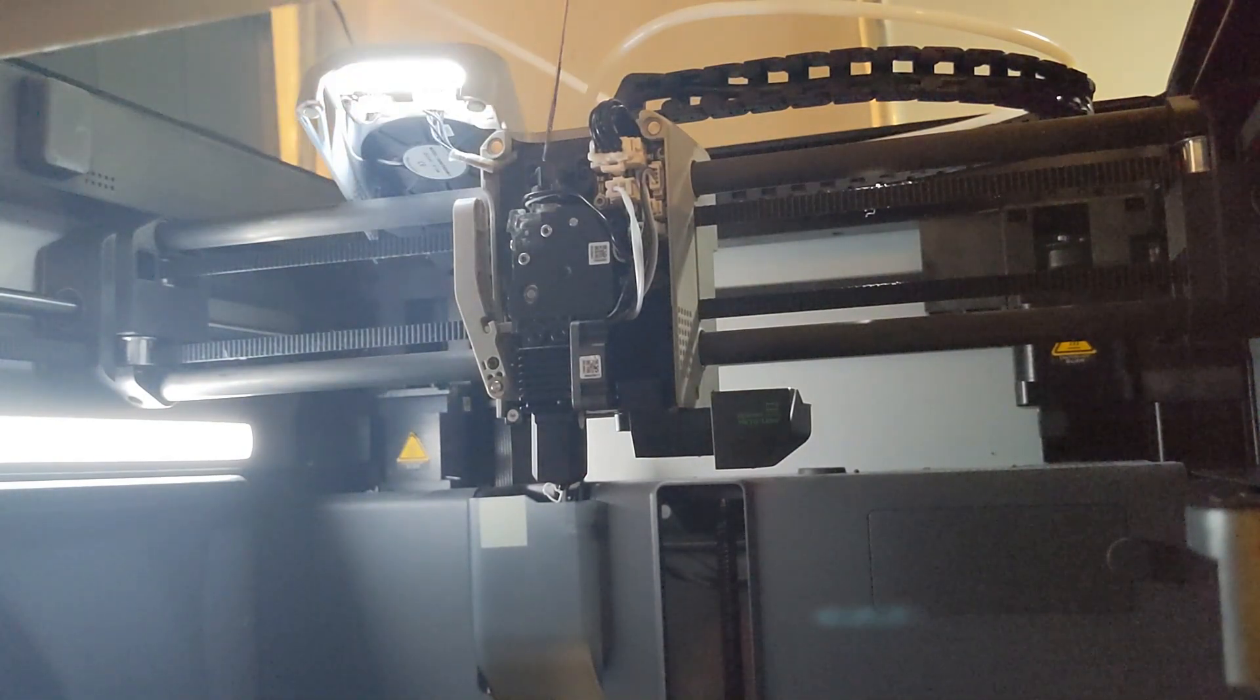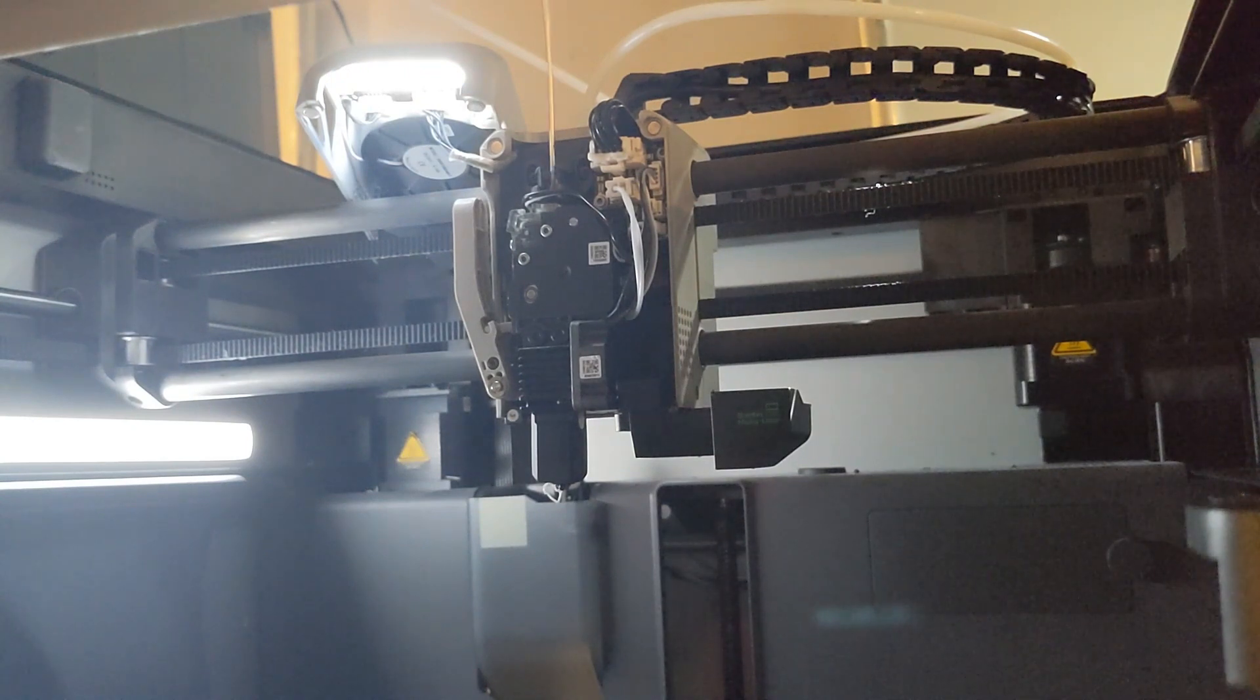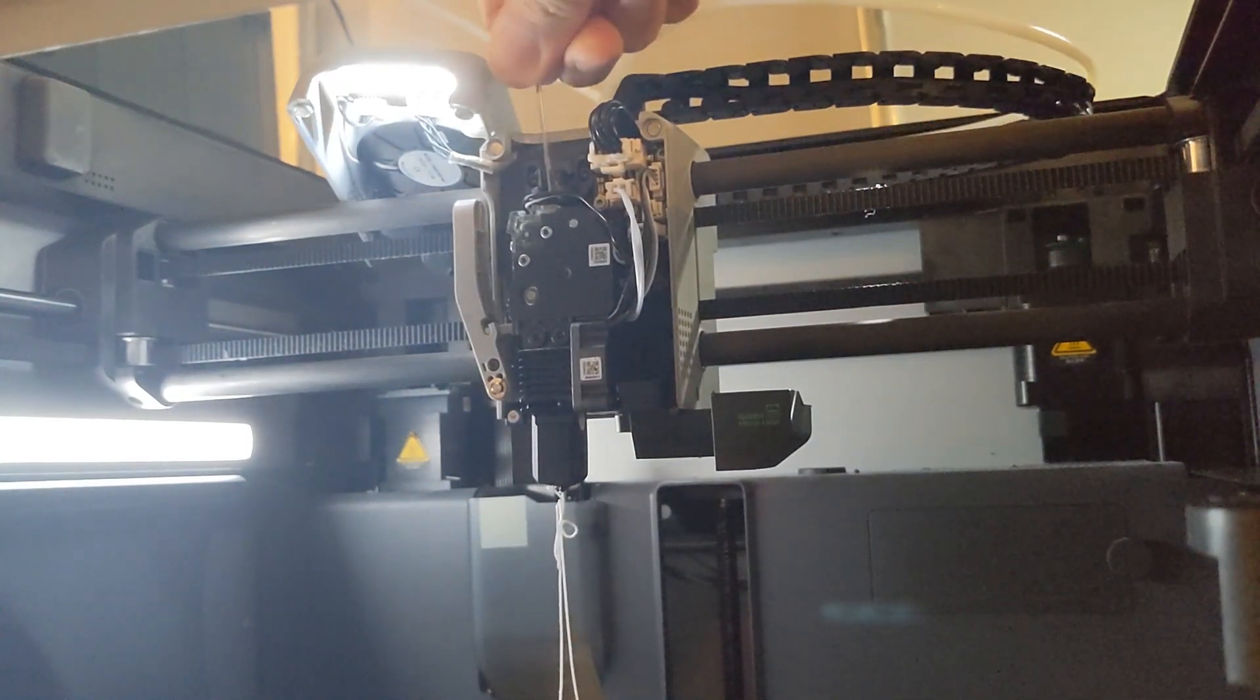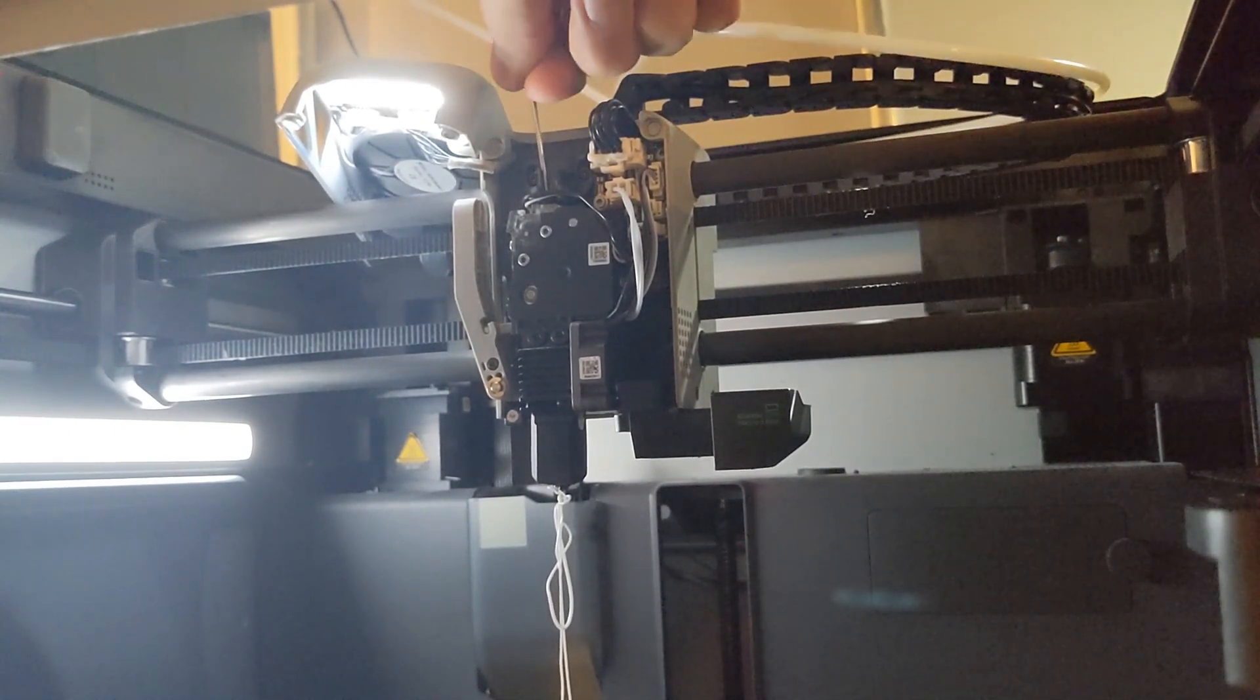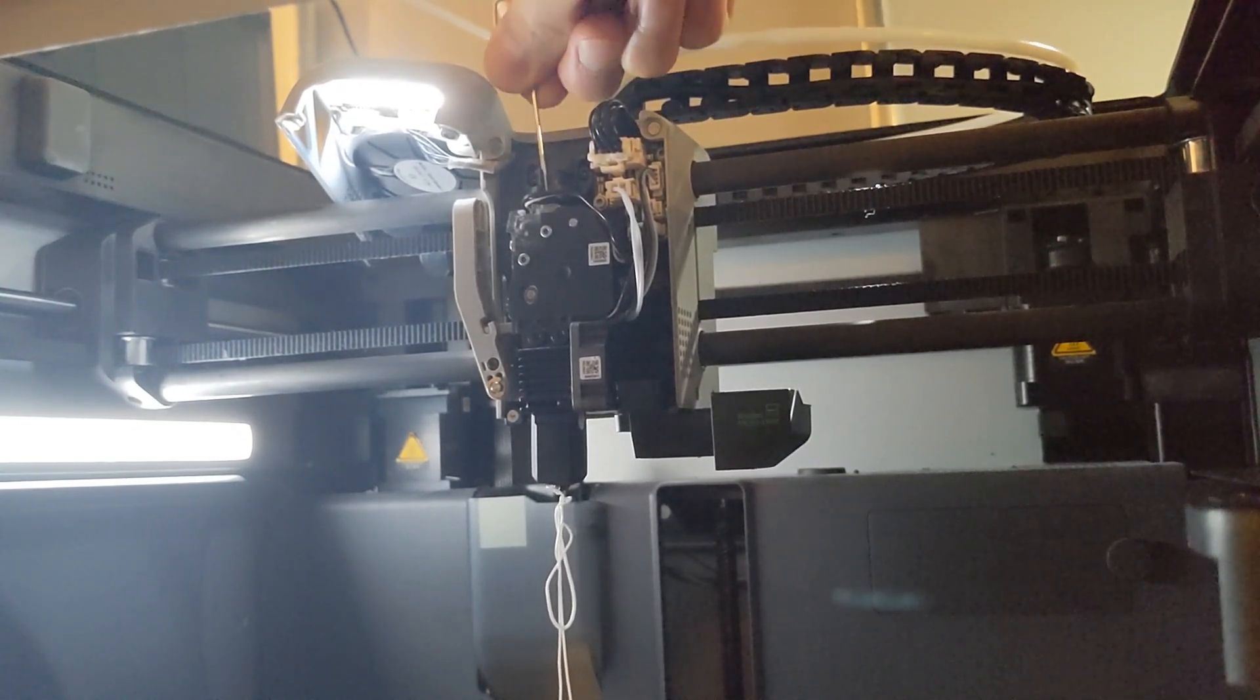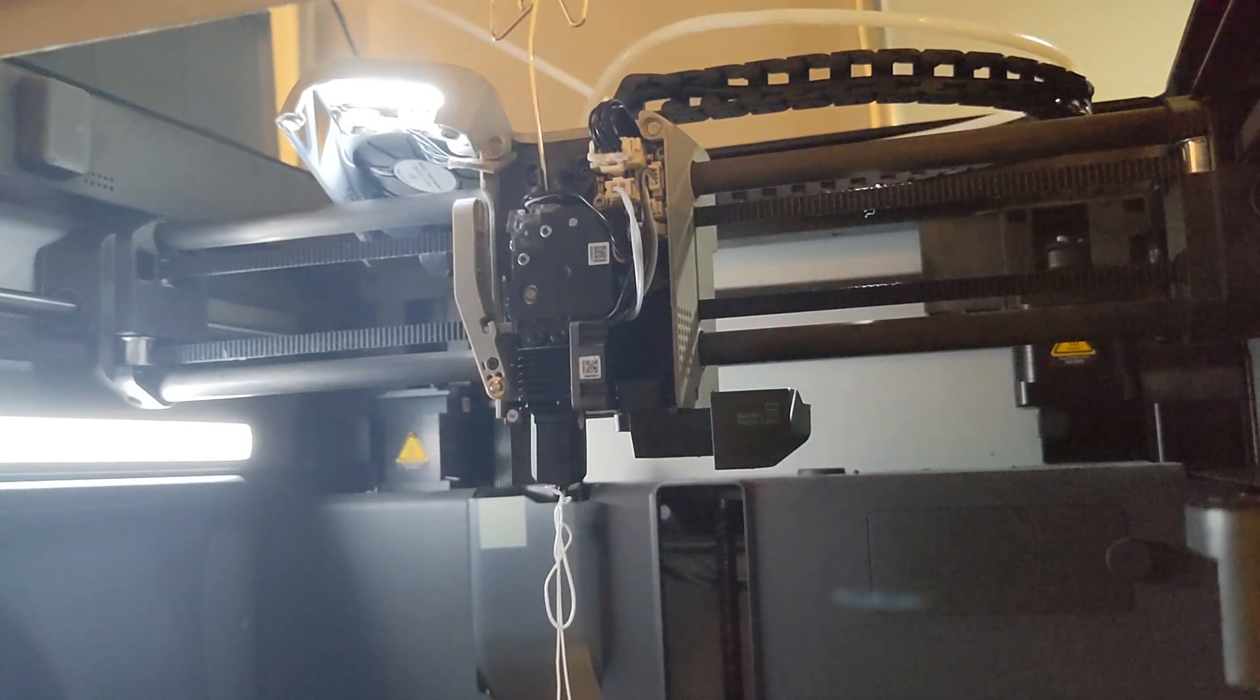And then literally all we do is we take this tool, stick it in, and then just push, and all that filament comes out. So obviously in this example, it's not actually clogged, but this is exactly how we like to unclog nozzles in the case of an actual clog.